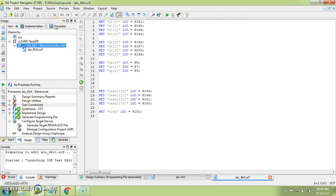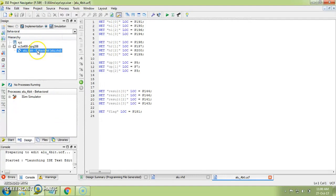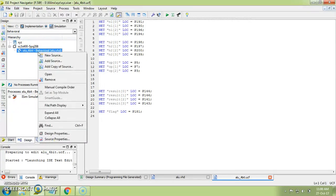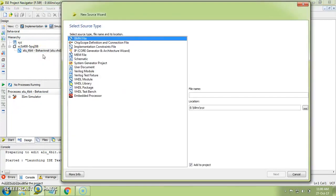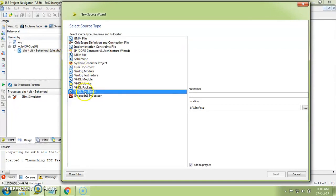If simulation is correct, then come back to implement design, generate the program file, and configure the target device — this is the flow we follow during practicals. So just synthesize the code and go to simulation. In the simulation view you can see the device and your VHD file. Right-click on the VHD file and select 'New Source'.